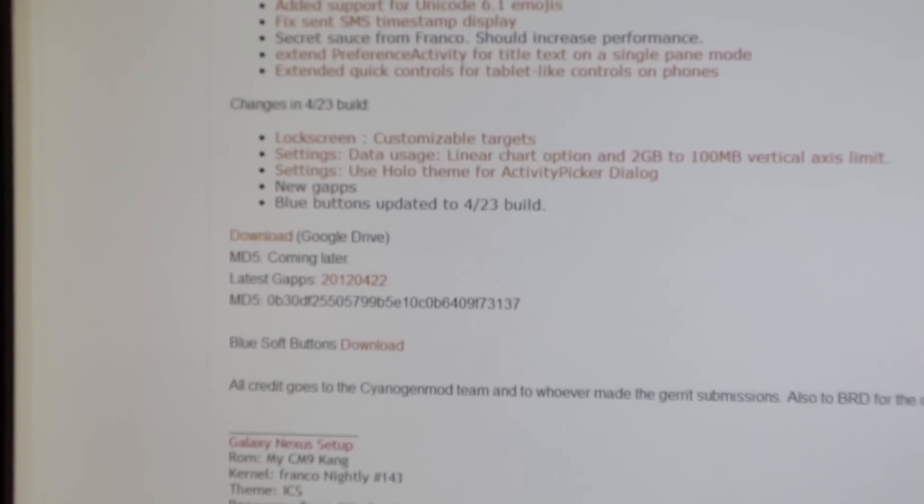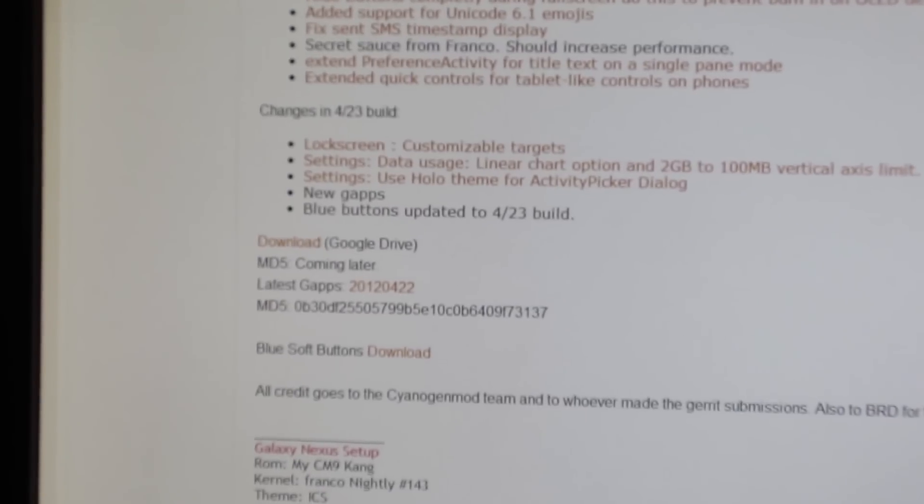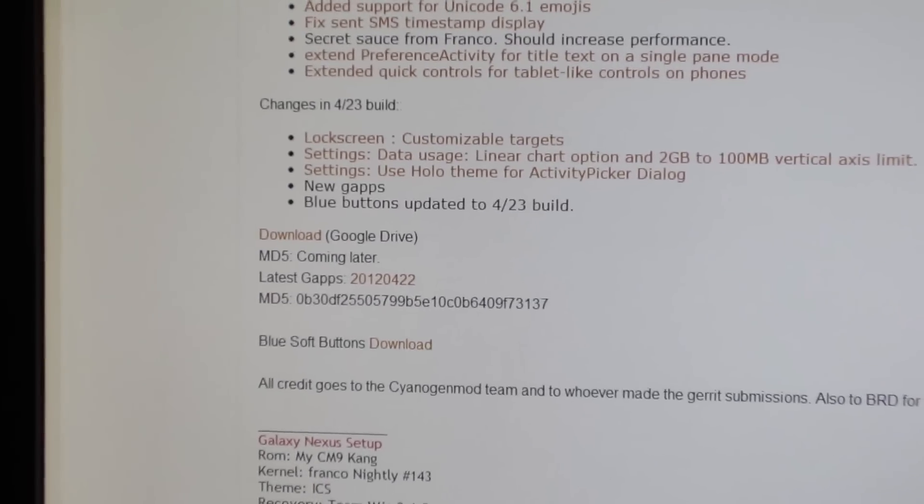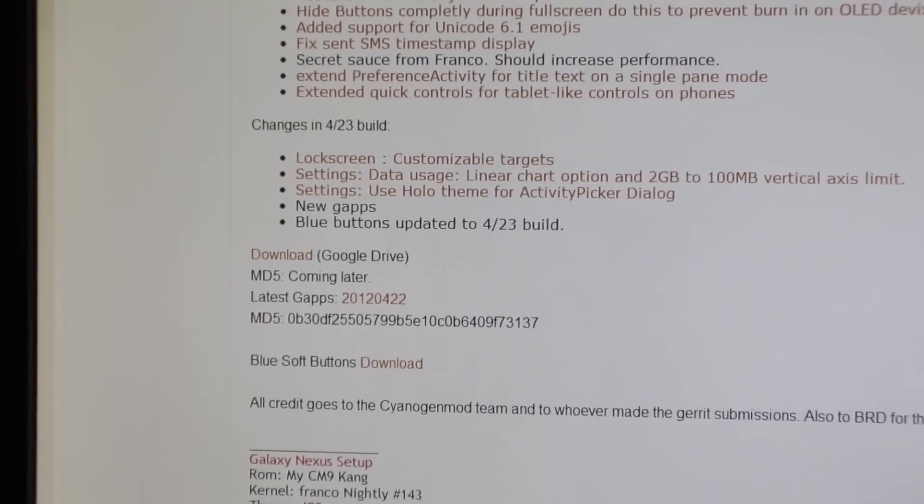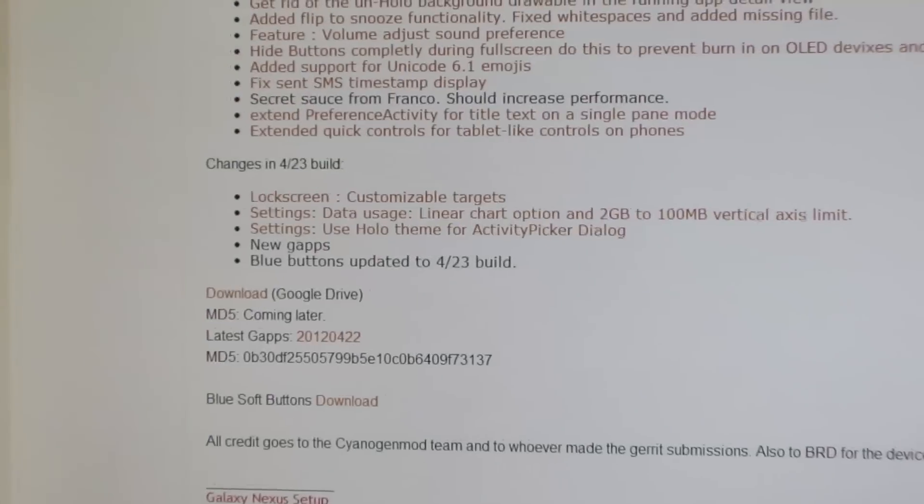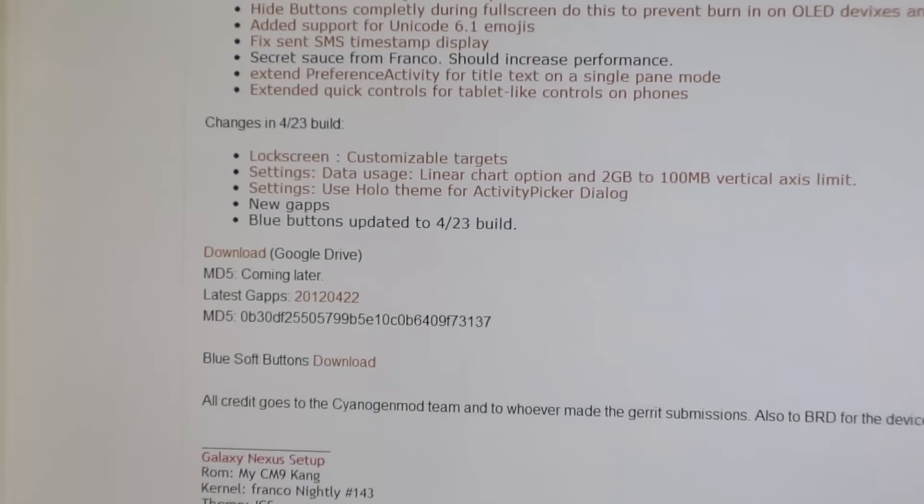So make sure you push all of those files to your internal SD card on your Galaxy Nexus, and I'll meet you guys with our phone powered off in the next clip.